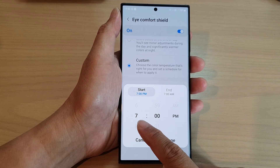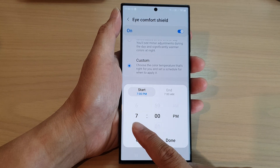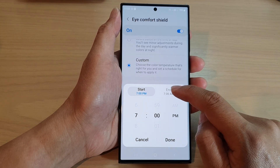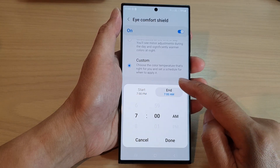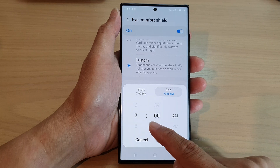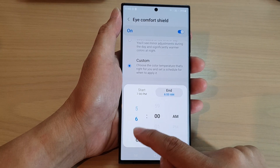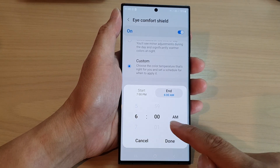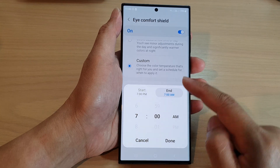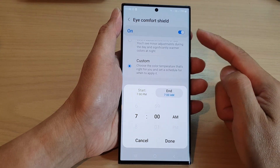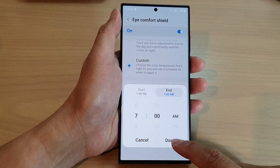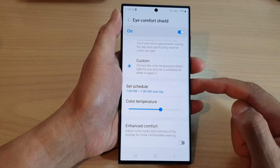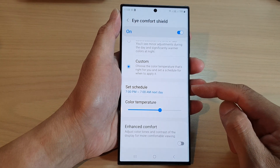I have set the start time to 7 p.m. Then choose an end time — I've set it to 7 a.m., at which point it will automatically turn off Eye Comfort Shield. Tap on the Done button to finish.